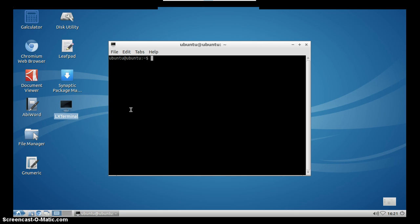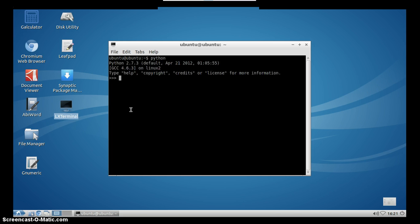First thing, we will type Python in the terminal. Press enter and you will see that Python is opened. The reason for this is because Python is actually pre-installed on almost every Linux distribution. So this includes Lubuntu we have on this PCDuino.